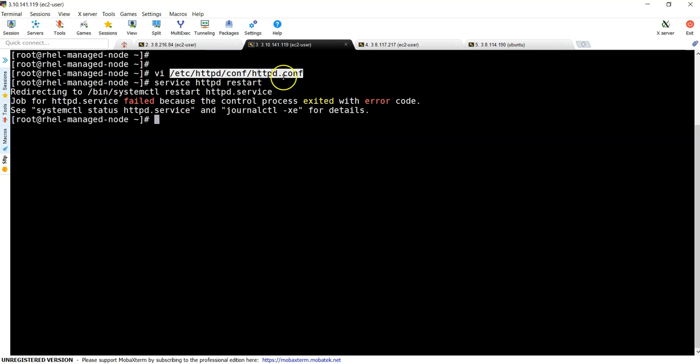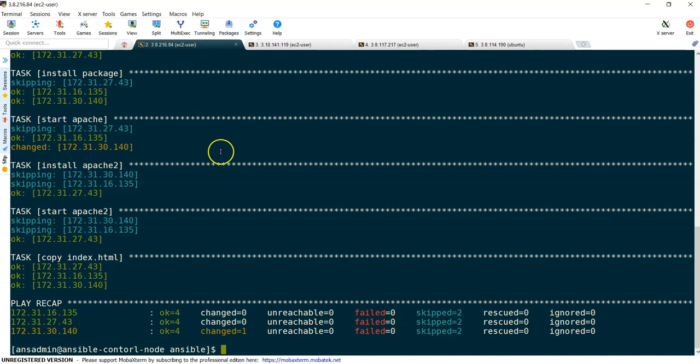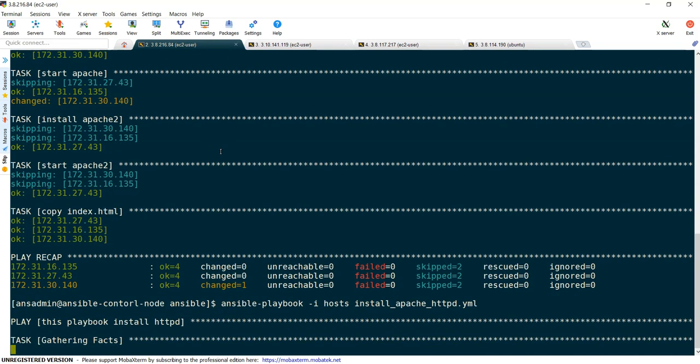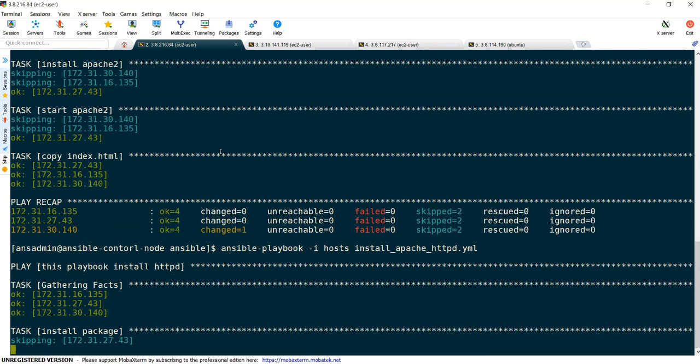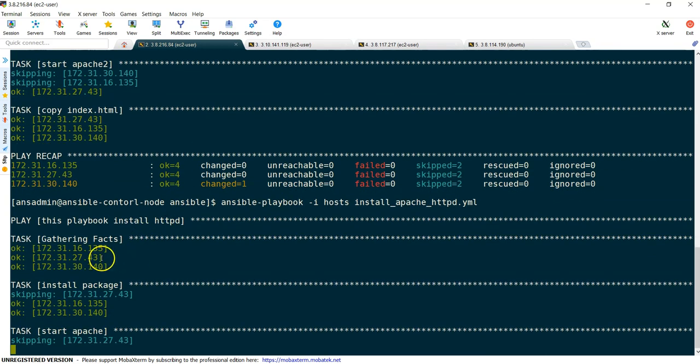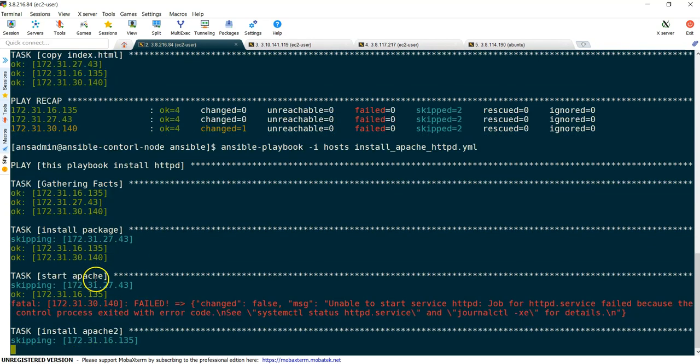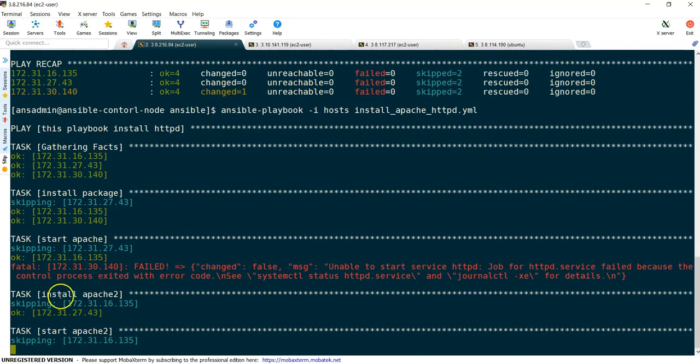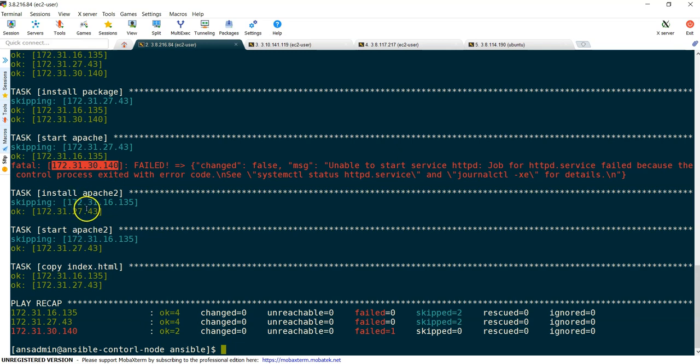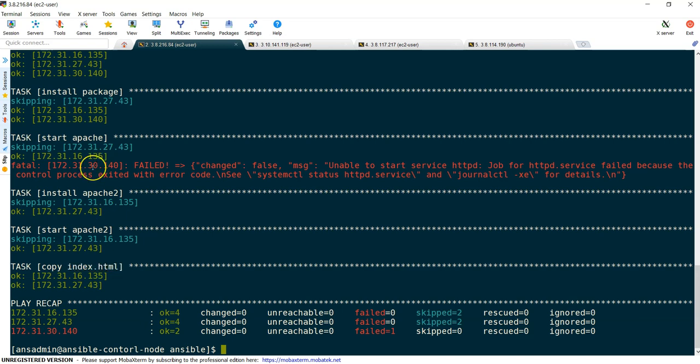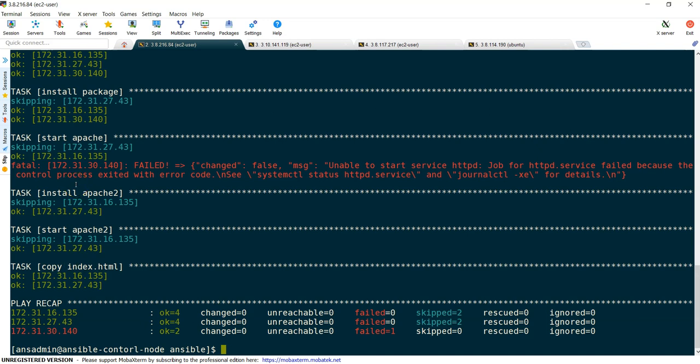Service httpd restart - you can see it is going to fail because I have added some additional line which your httpd server cannot read. Now if I run the playbook again, you can see here installing is fine but while starting on our server it has failed on 140. After that, these two tasks - it is not testing on this system and copying also is not working. Let's take an example that even though some tasks are failed, you still would like to continue further. In those cases we can use a parameter called ignore_errors.